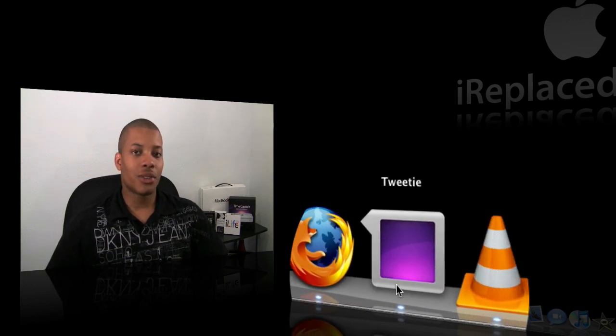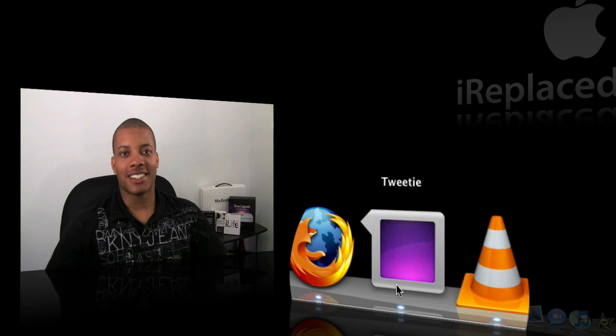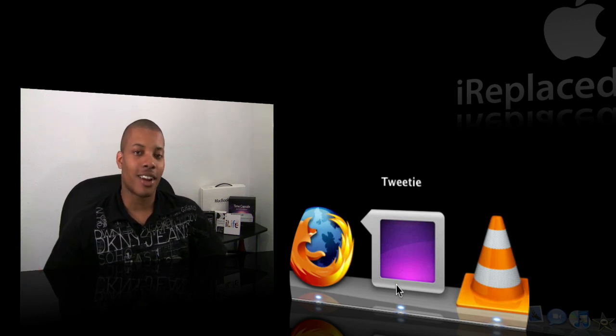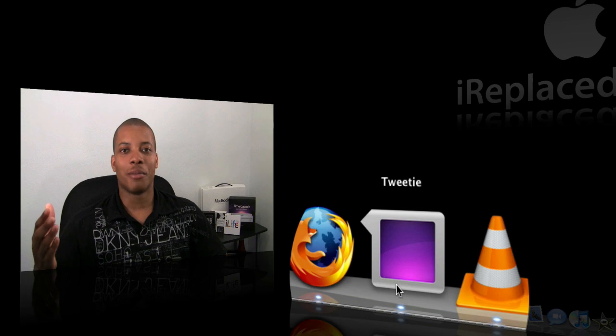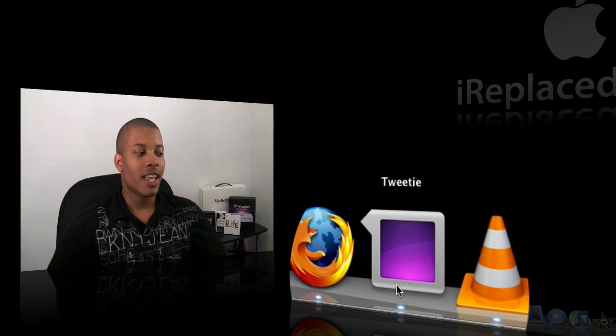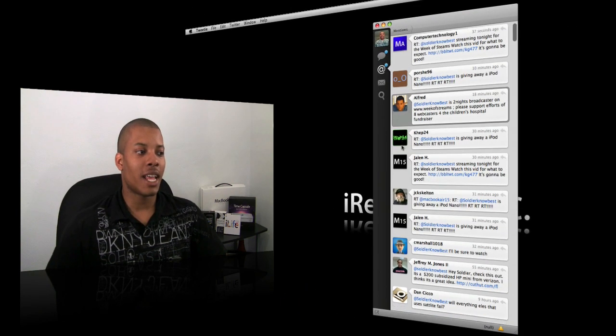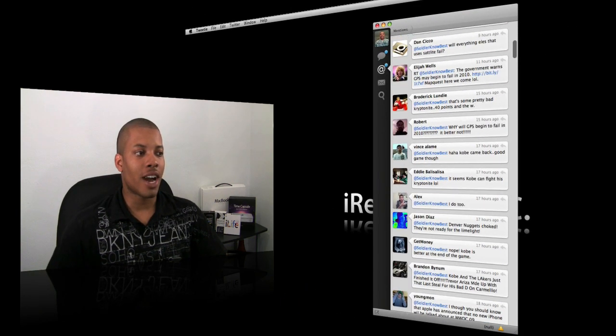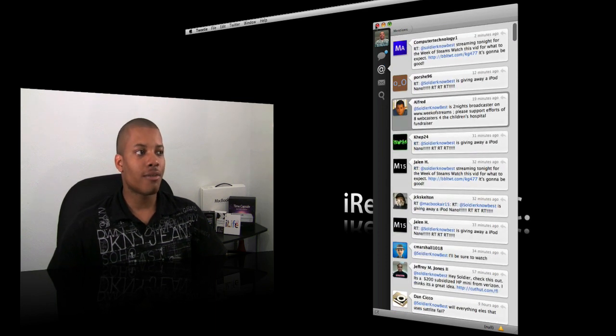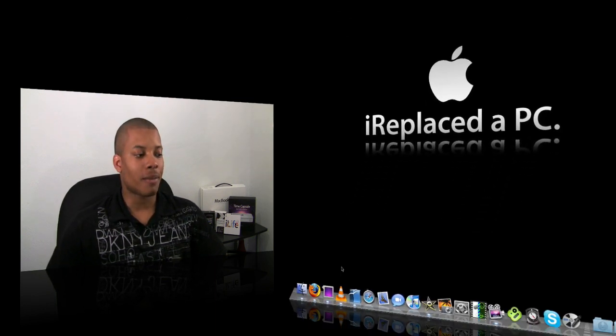Now Tweetie, Tweetie is a native Twitter application because everybody right now is on Twitter—your mama, your grandma, everybody's on Twitter right now. Tweetie will allow you to keep up to date with the people you're following and send out your tweets straight from your desktop, not having to go to the website.